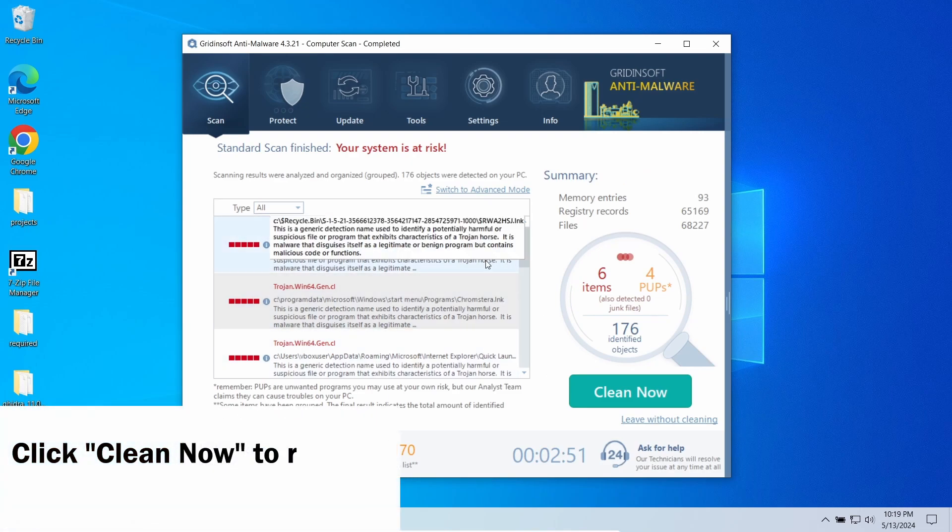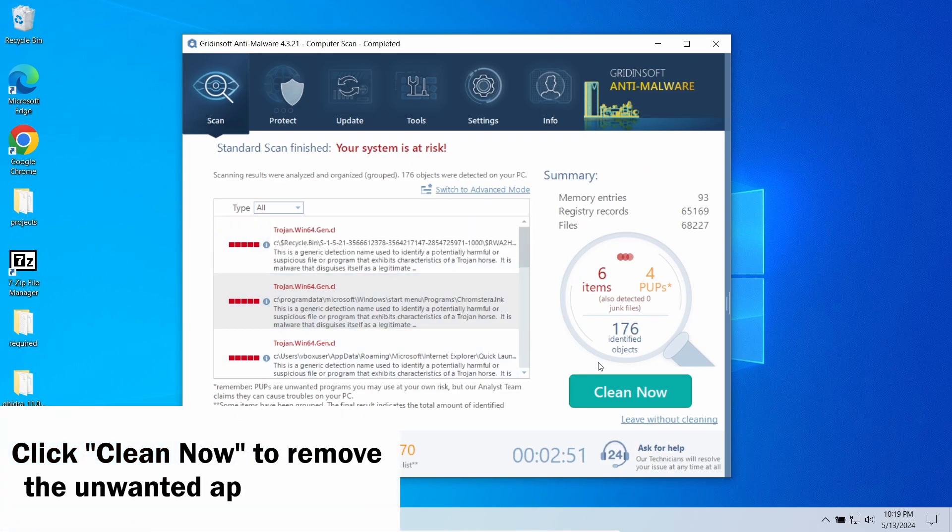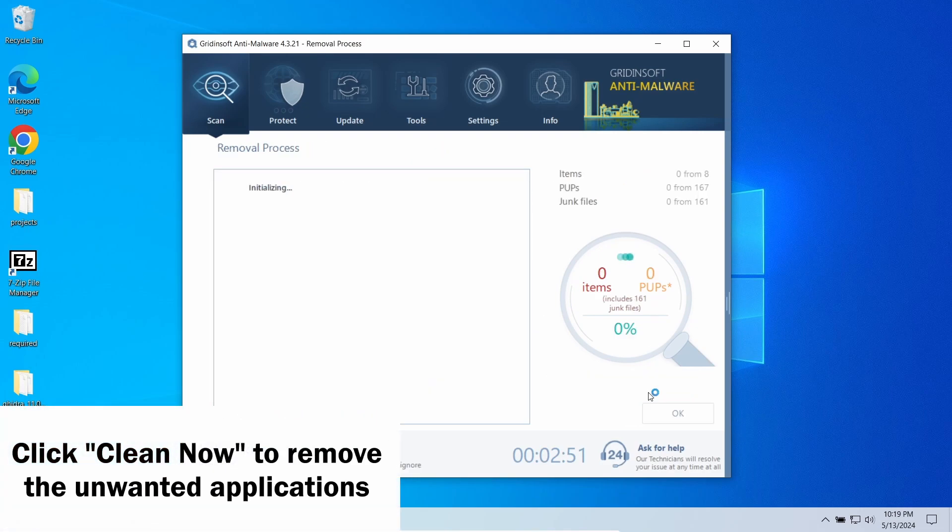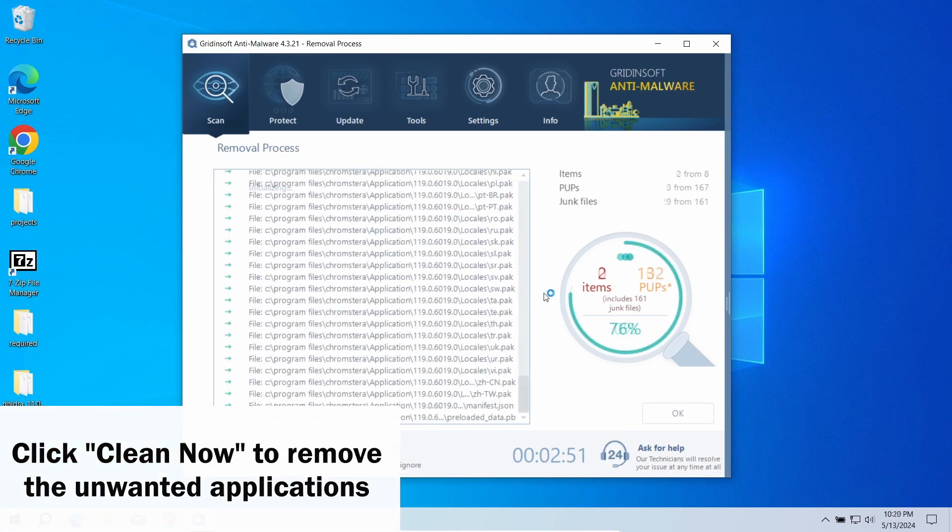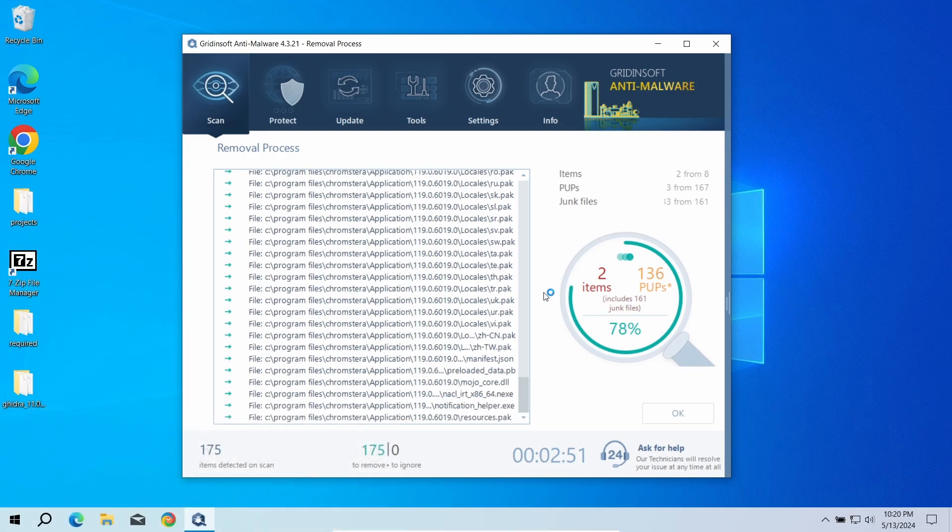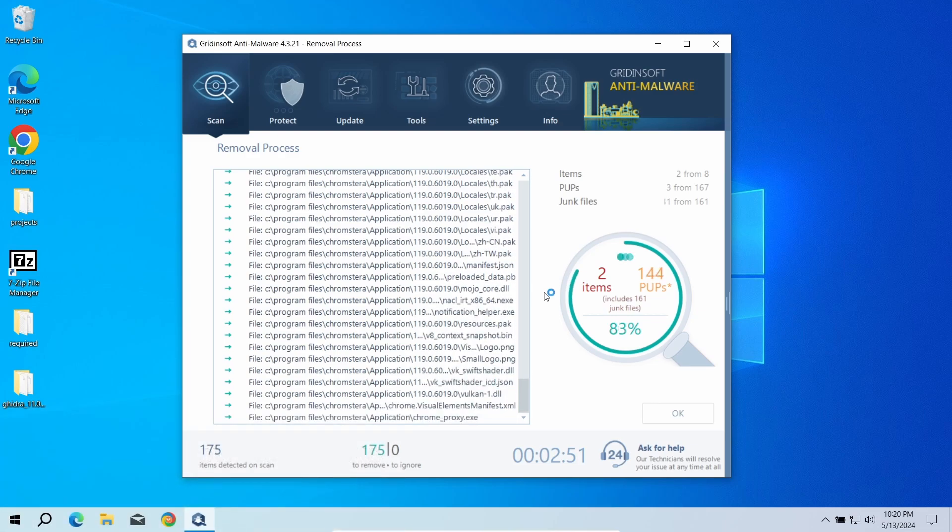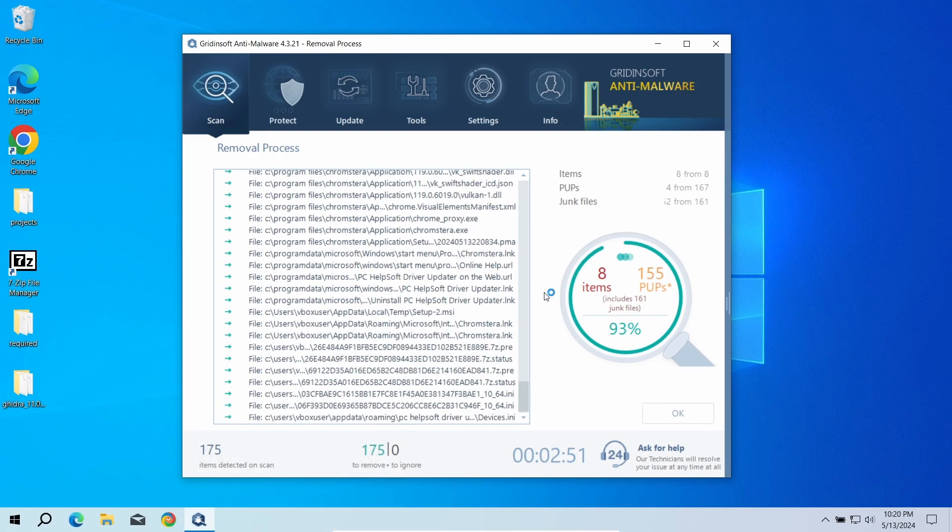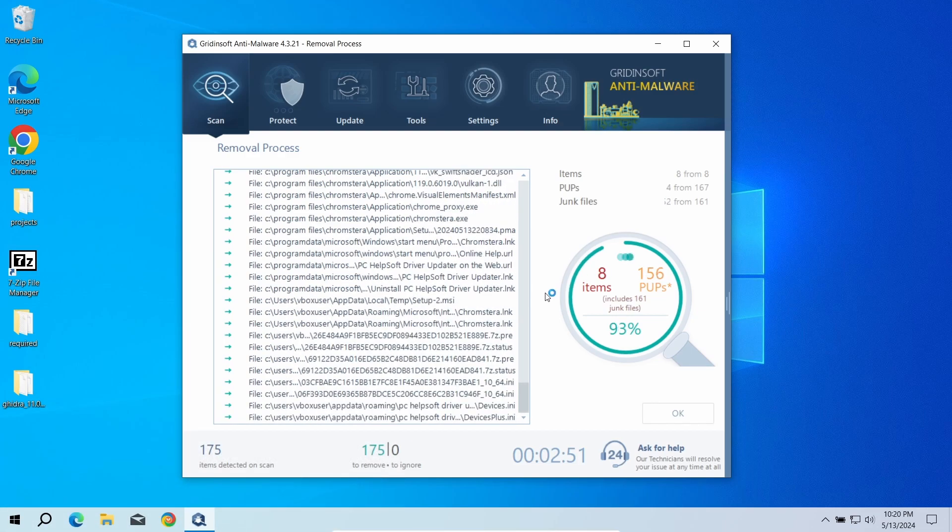After the scan, click Clean Now to remove the detected unwanted programs. As you can see, such apps spawned hundreds of files, so the removal may take another minute or two.